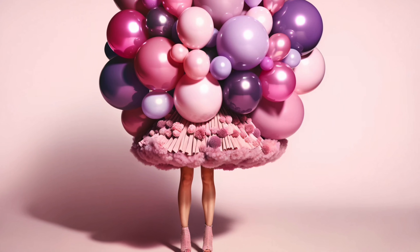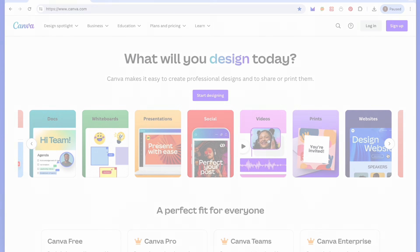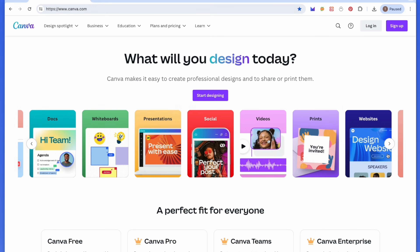Please note, this is not a sponsored video. Hello, everyone, and welcome to another one of Little Agency Co's tutorial series. Today, I'm going to walk you through the simple steps to set up your very own Canva account if you don't have one already.